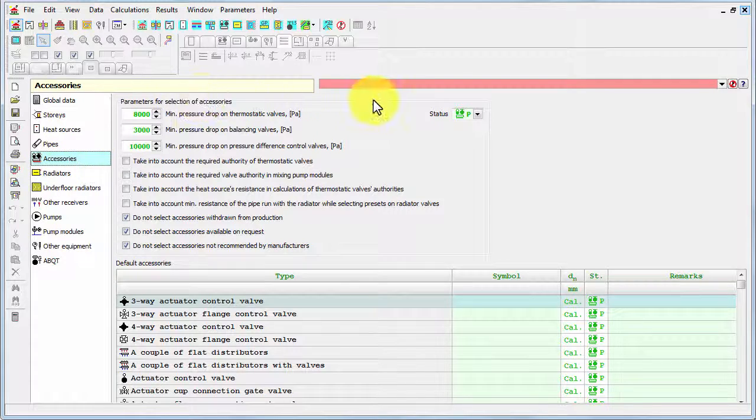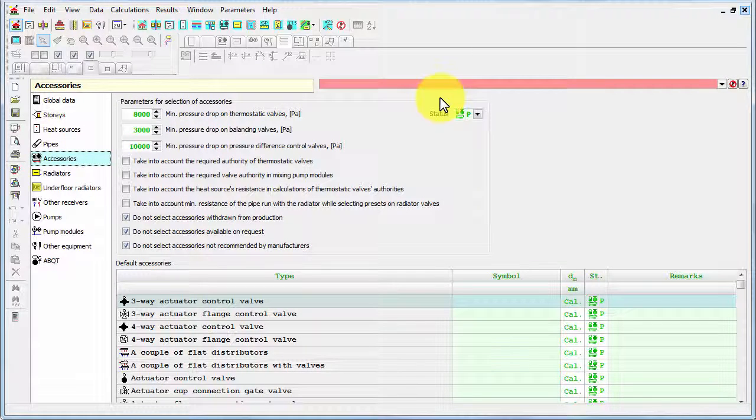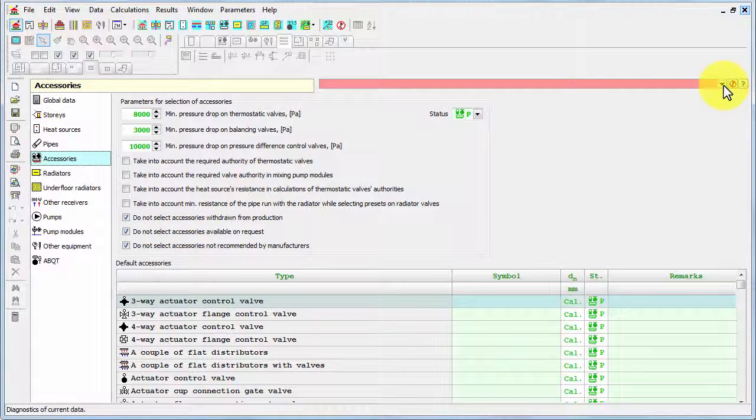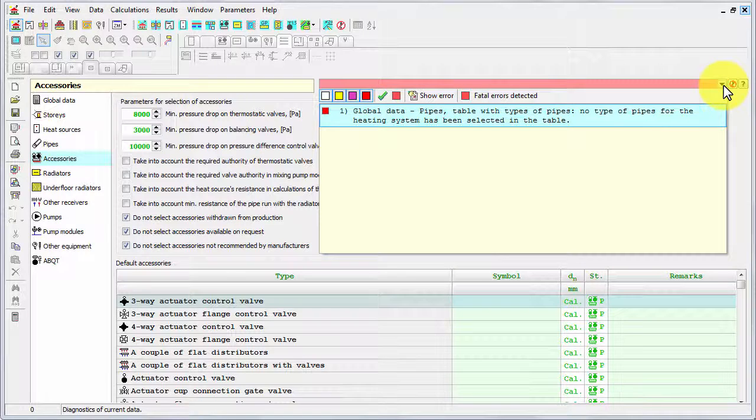This red bar here indicates that something is missing or wrong. And if we pull it down we'll see that only one information is really missing. It's really obligatory - it's selecting the pipes.